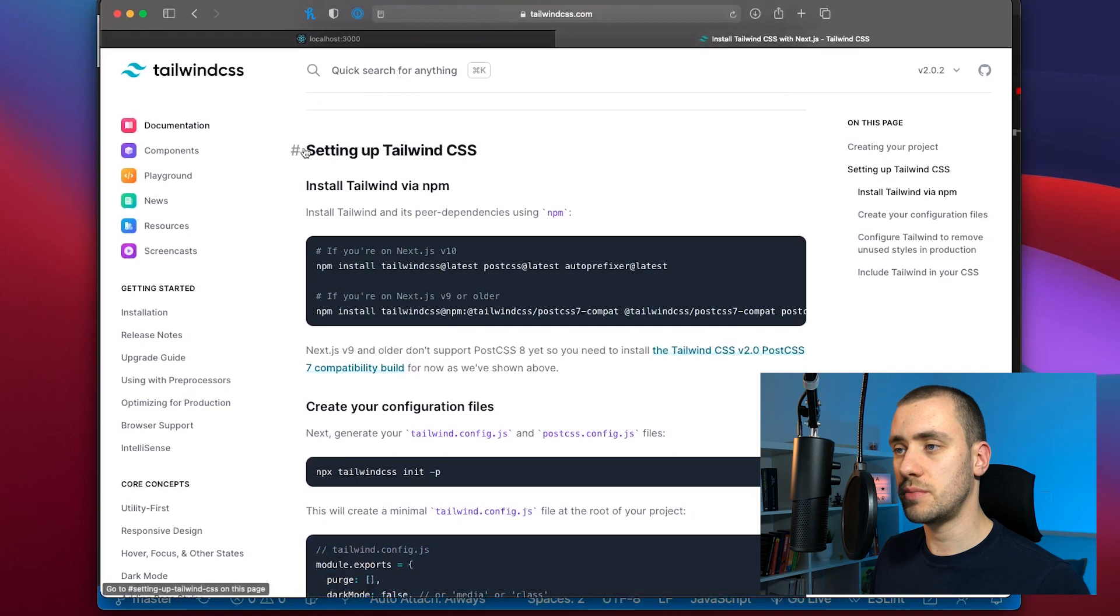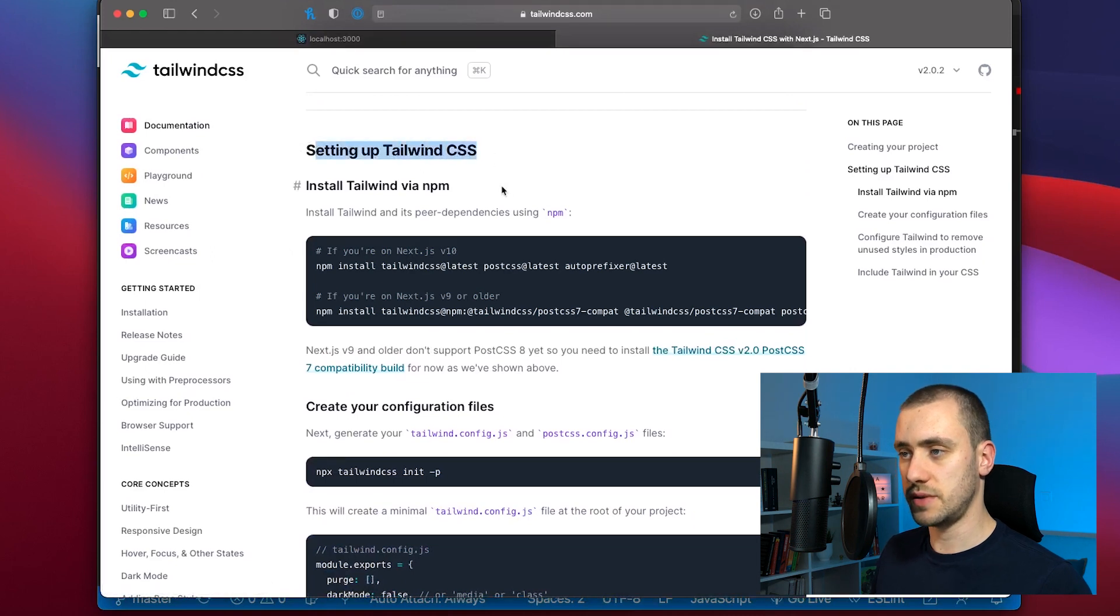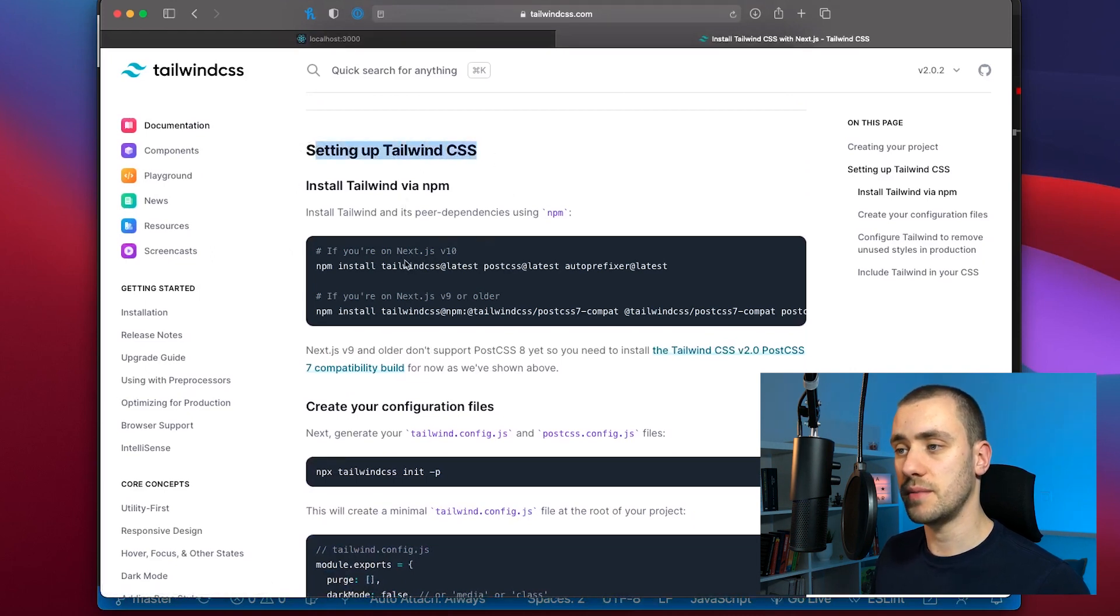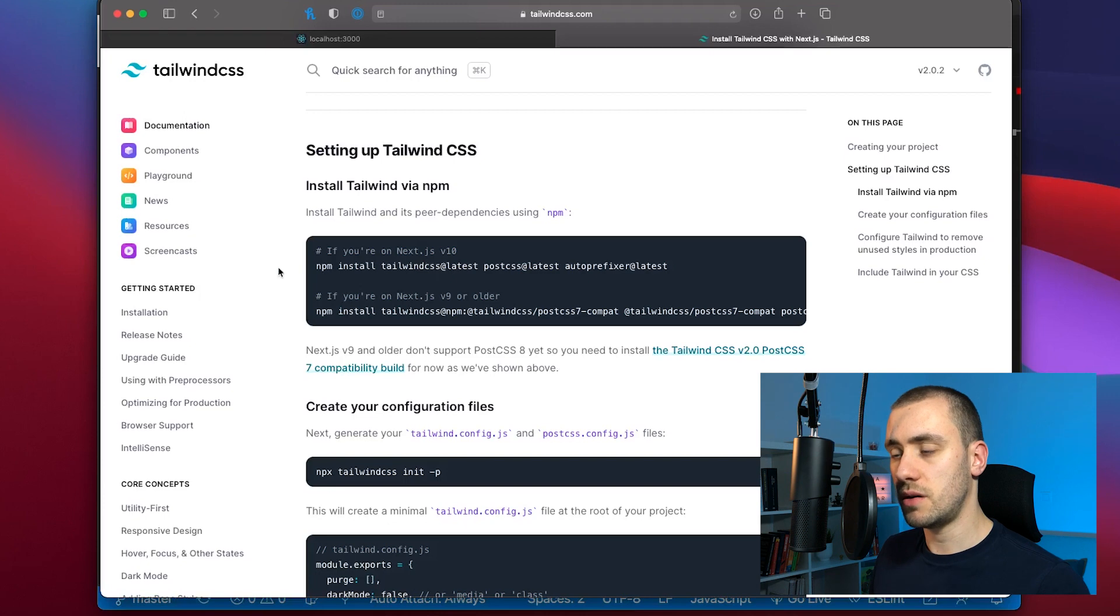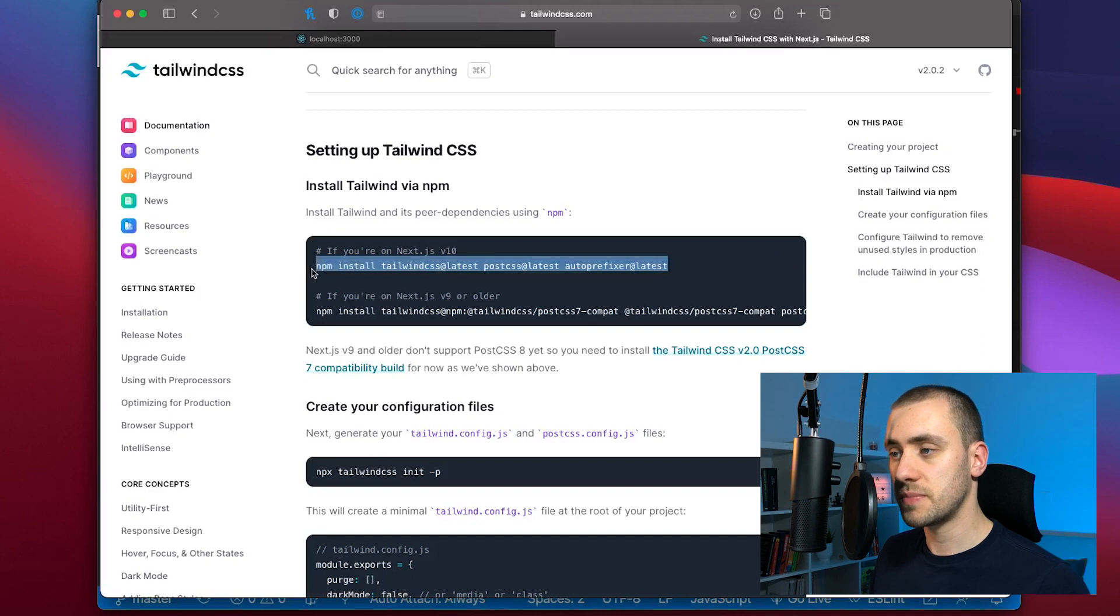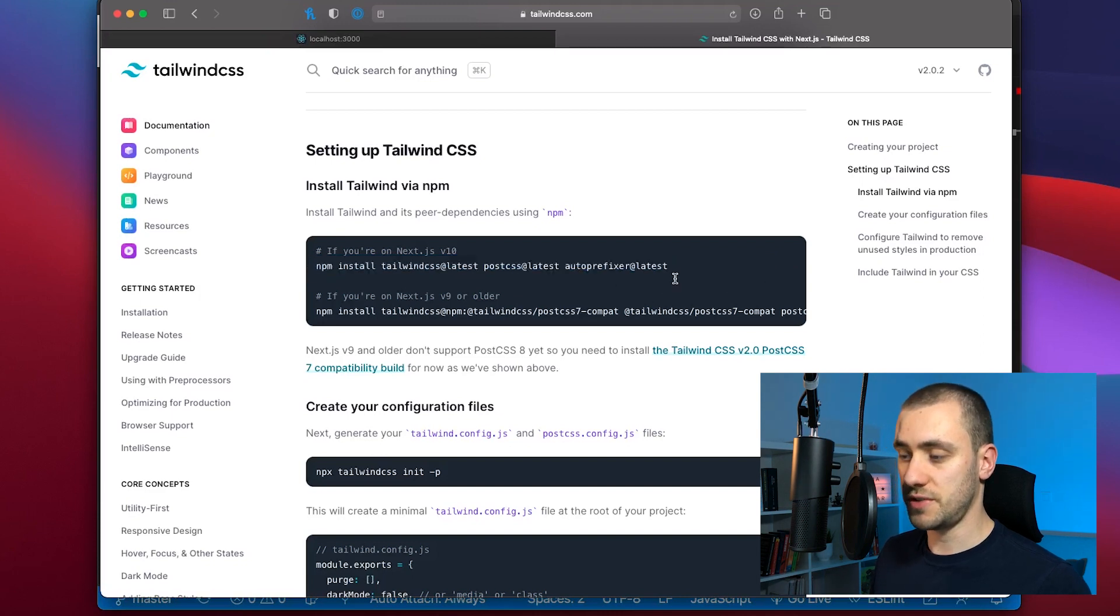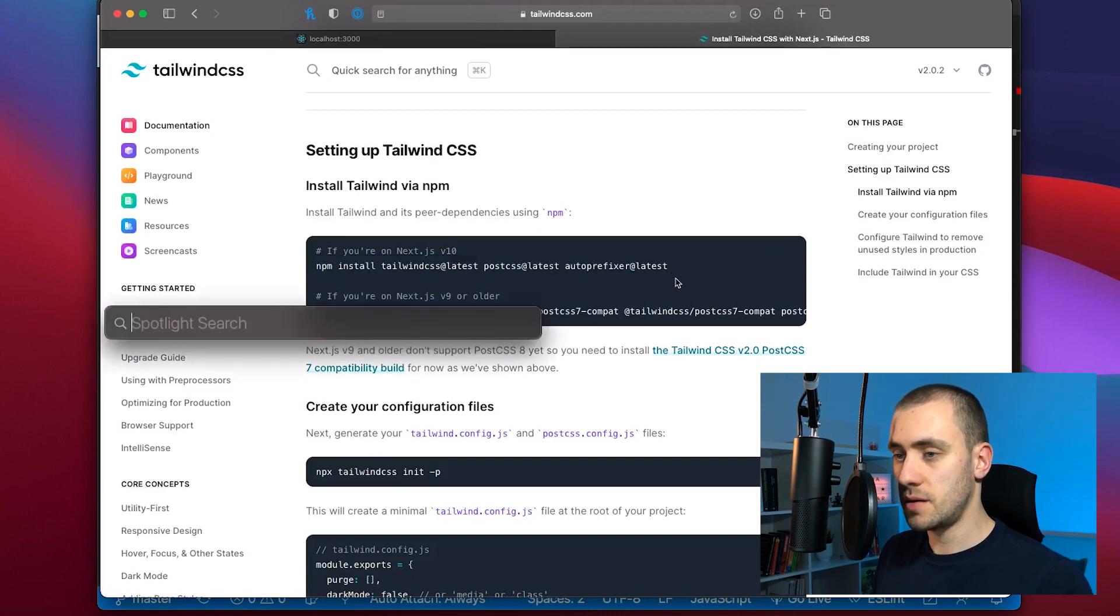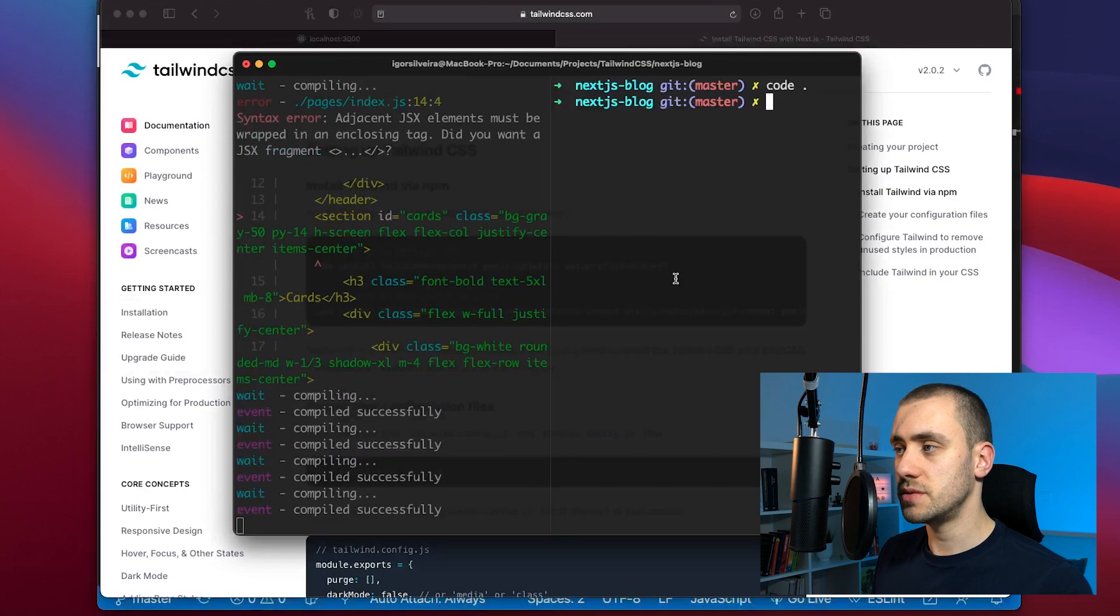We're already inside the project. So we're going to start up in this section of setting up Tailwind CSS. We're going to install it via npm. We are on the new version of Next.js. We can use this one. It's going to install Tailwind, PostCSS and Autoprefixer. Back to terminal. We can run this.